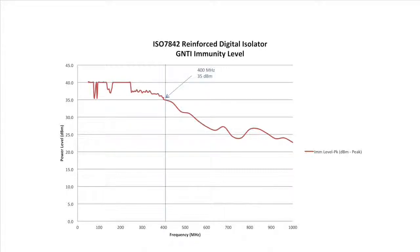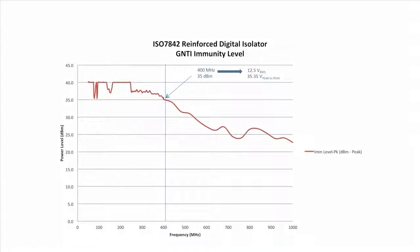For example, at 400 MHz, the device can handle 35 dBm of power. This corresponds to an RMS voltage of 12.5 volts and a peak-to-peak voltage of 35.35 volts.